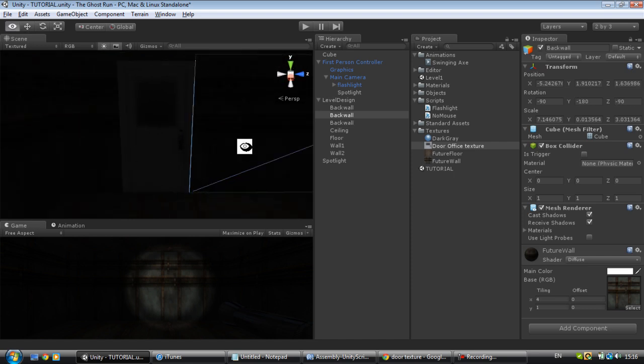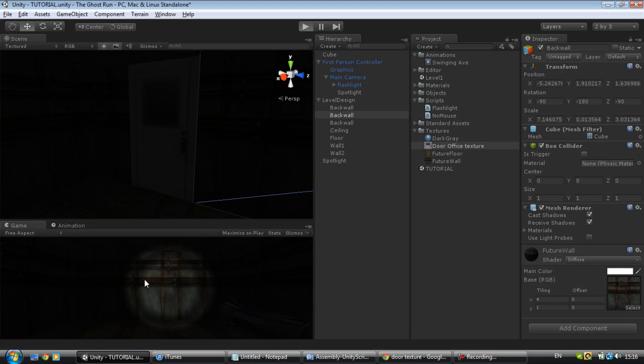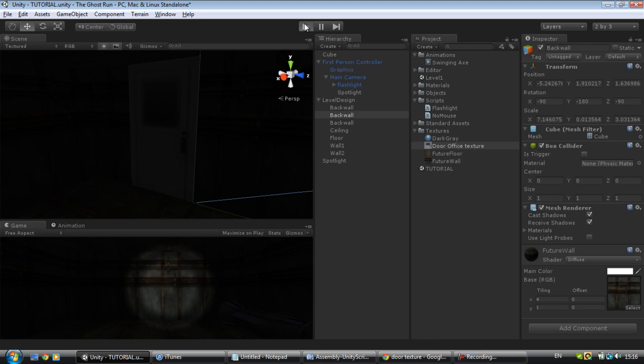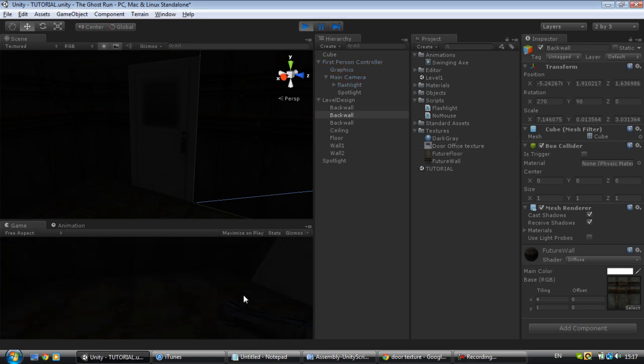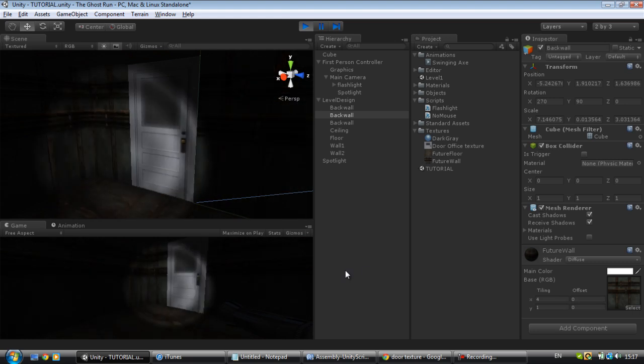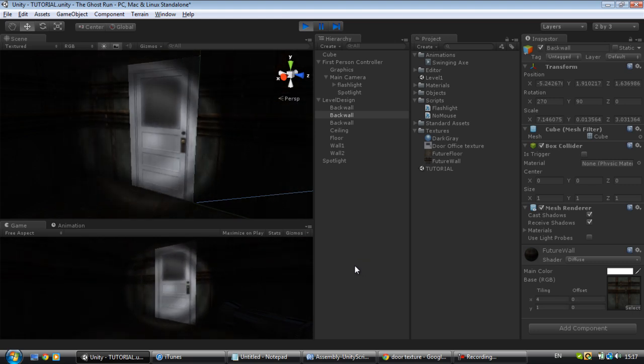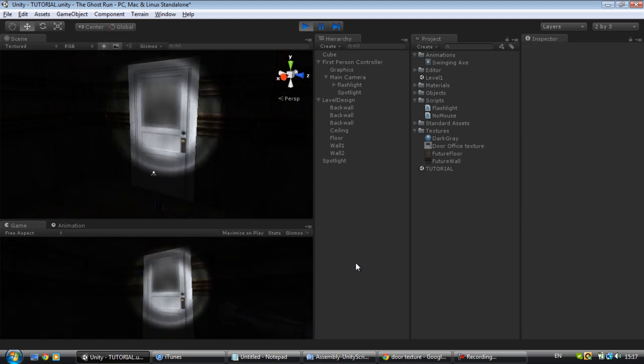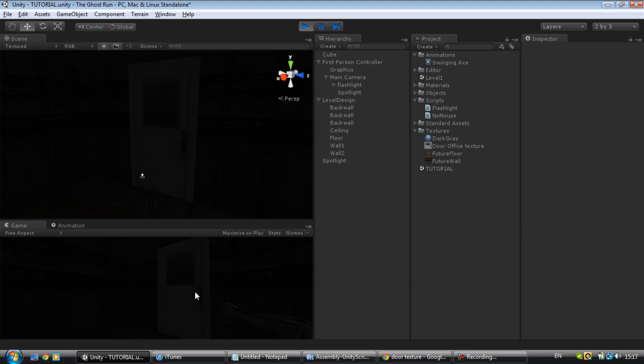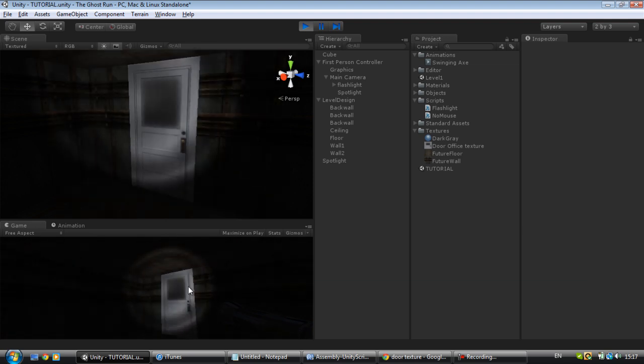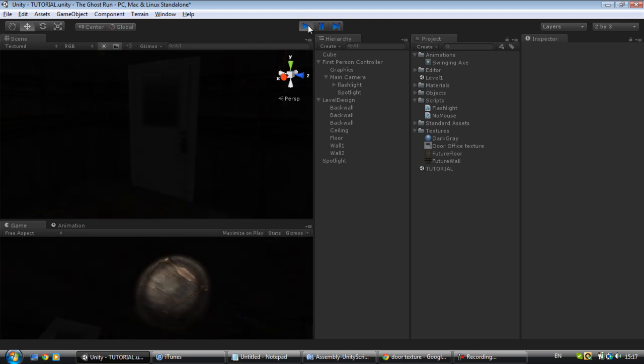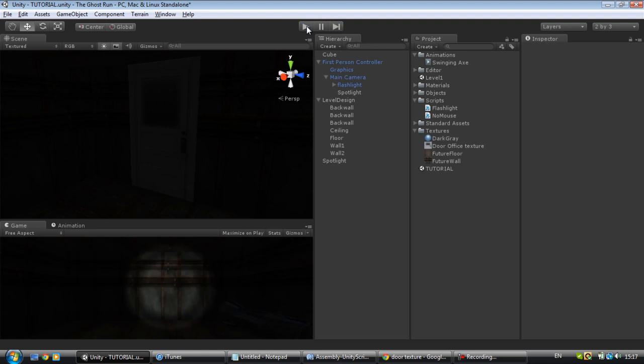So we got our door. Now if we play our game, the door doesn't really do anything, it's just there. All right, it's freezing, I'll get back to you in a second. All right, so as you can see, if we walk up to the door it doesn't do anything. It's just there. So we want to be able to open the door.